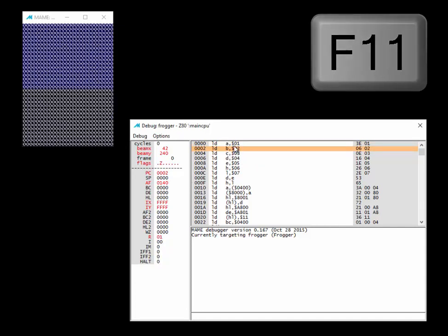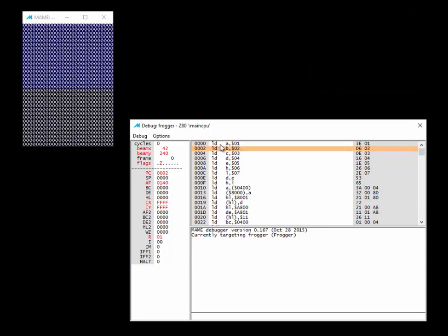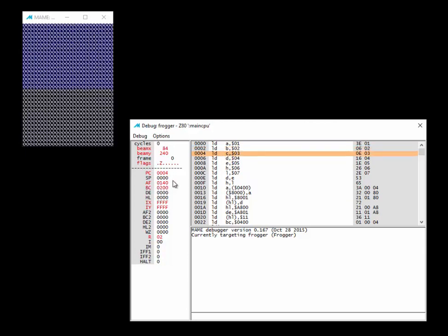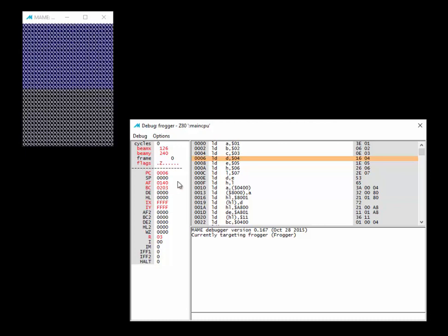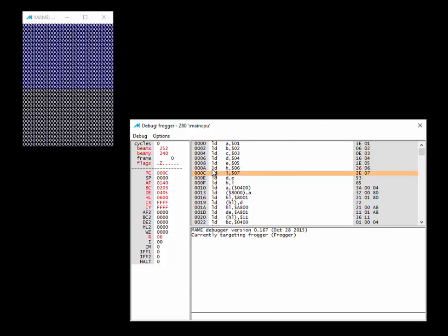The program counter moves to the next instruction: LD B,02 — so B, currently 00, becomes 02. Then LD C,03 — C becomes 03. Then D gets 4, E gets 5, H gets 6, and L gets 7. You can load any 8-bit number directly into any single 8-bit register using that notation, or load a 16-bit number into a 16-bit register.